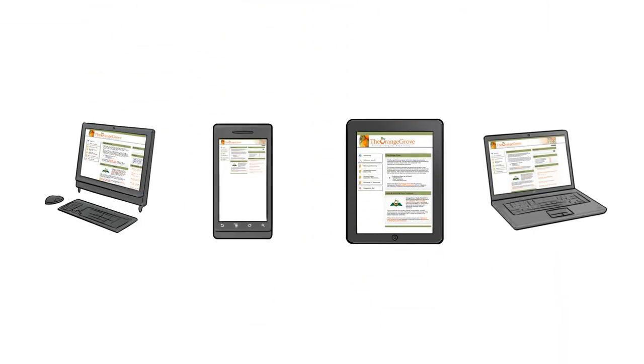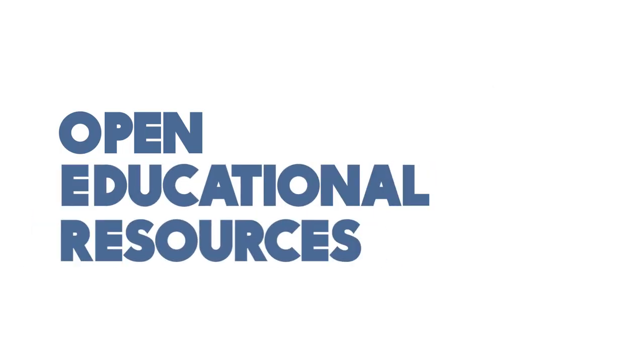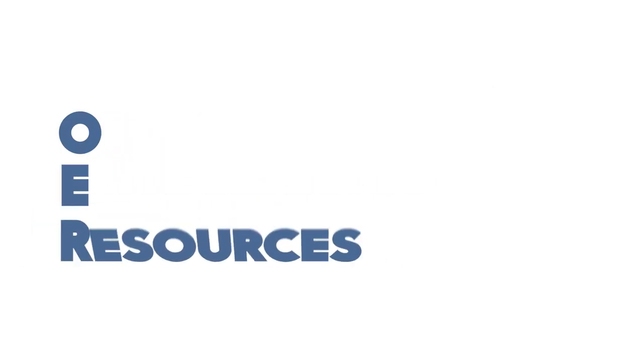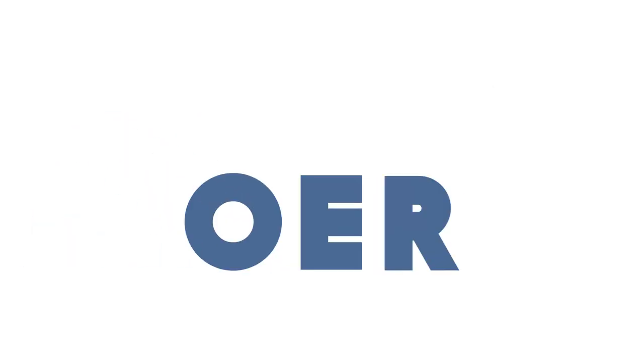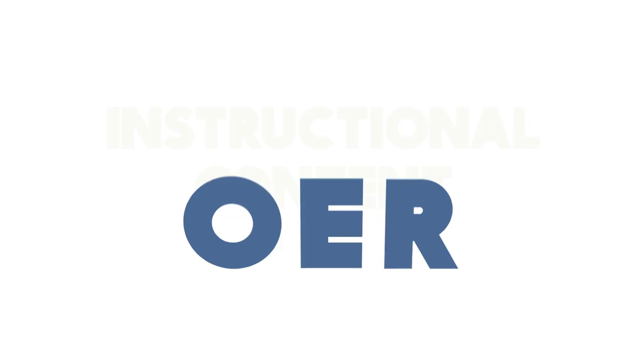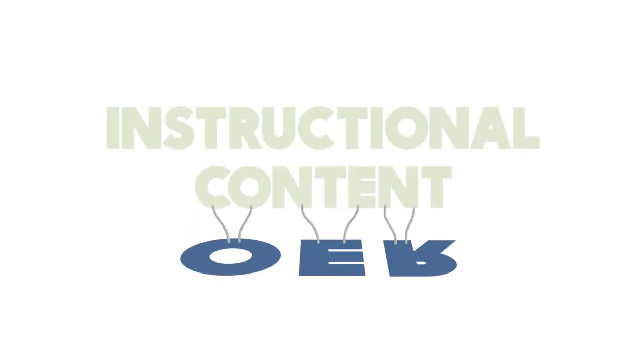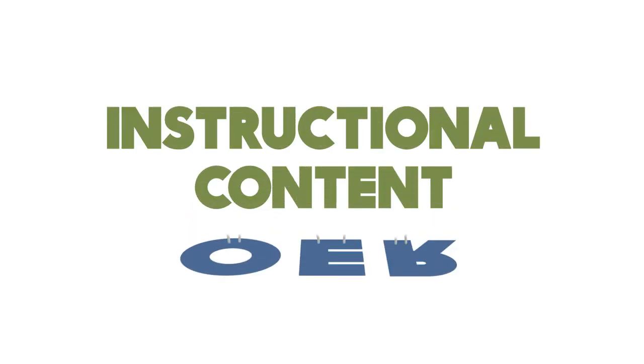With so many new tools and ways to use technology, Open Educational Resources, or OER, have become an important supply from which to draw when developing instructional content.